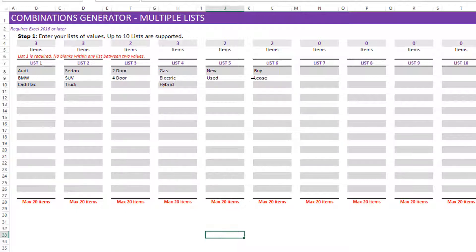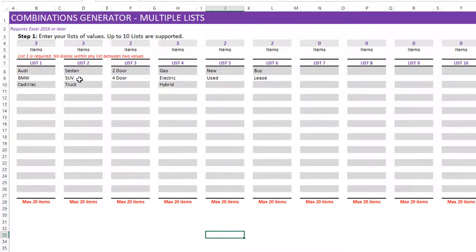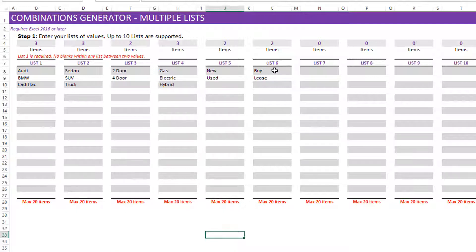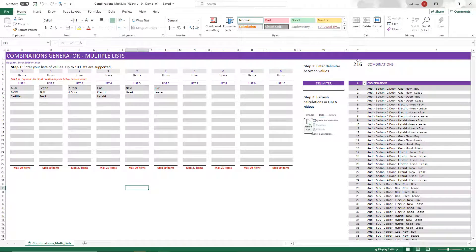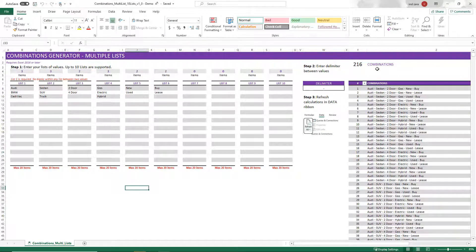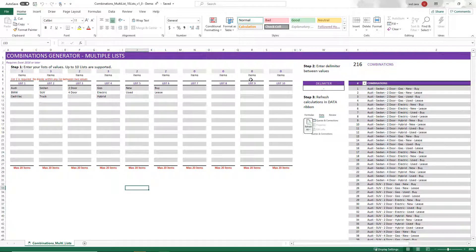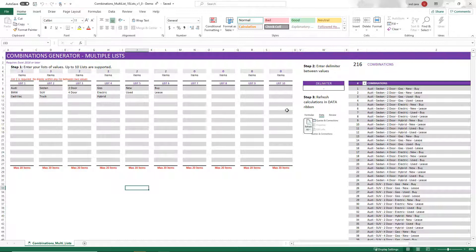So that's what I want to generate. And that's what this template is designed to do. So I can pick Audi and maybe I pick SUV, four door, electric used for buying, for example. So that's one combination. And so the template will calculate how many such combinations are possible. So it displays it here as 216 combinations. So the values will lead to 216 combinations. Now there are, as I said, the maximum is 10 lists that are supported and within each list you can have up to 20 items.